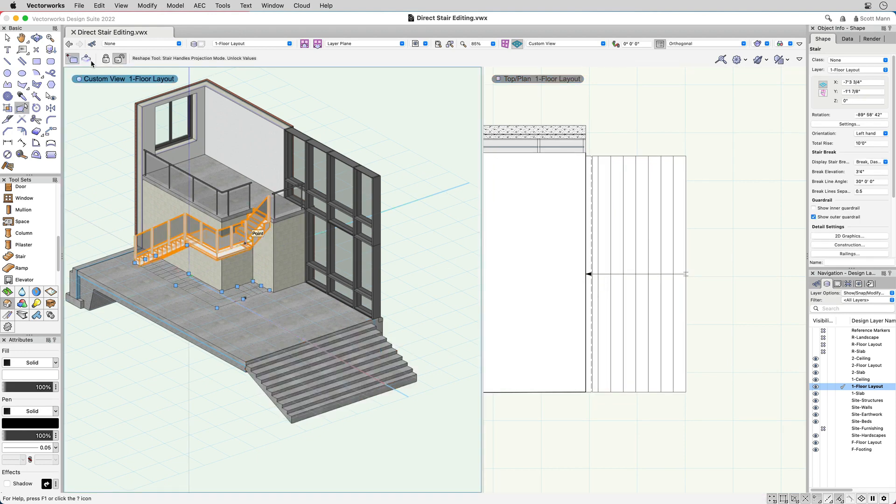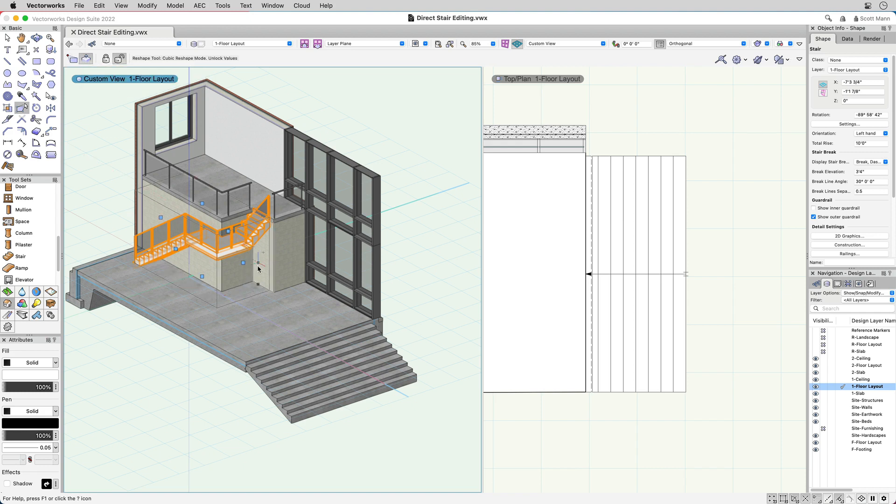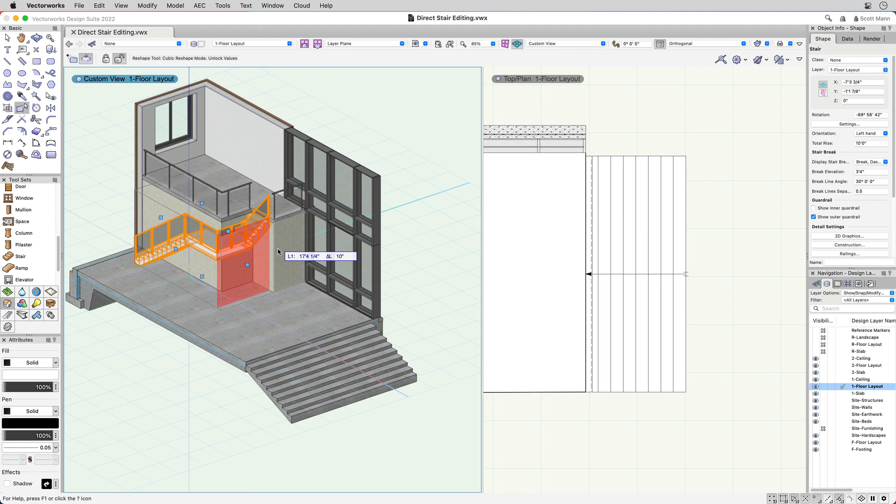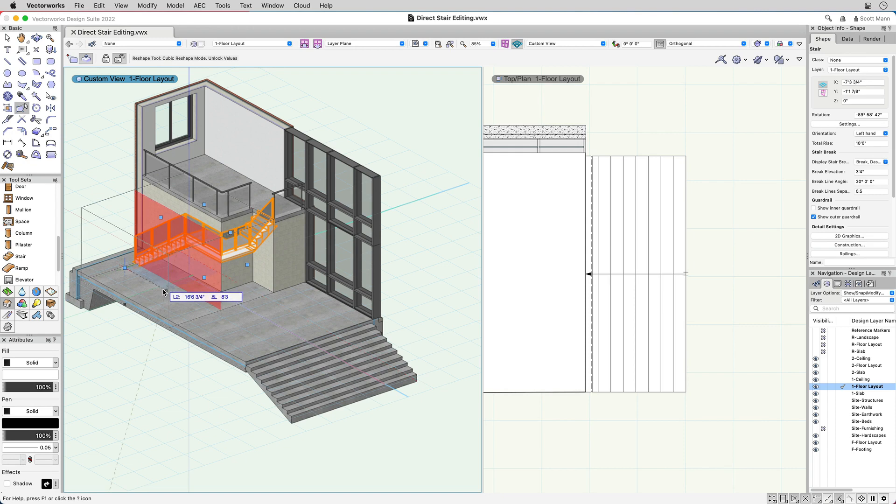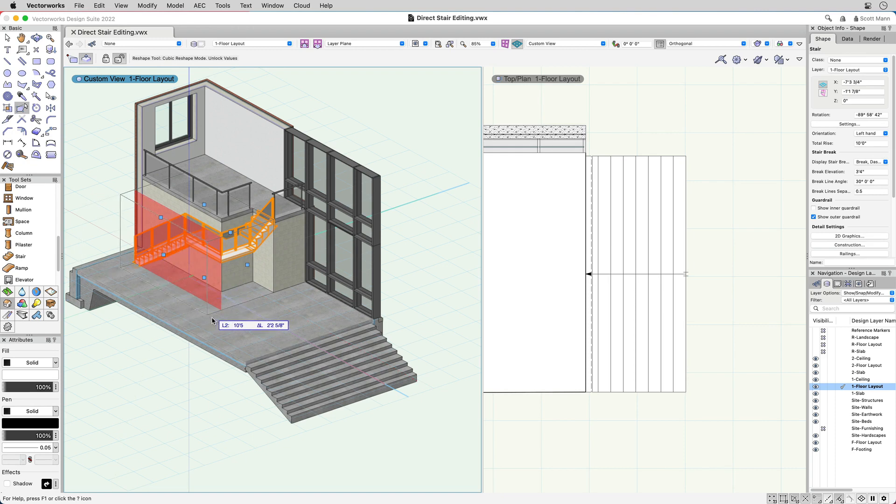In the 3D Cubic Edit mode, you can hover over and select the side of the stair that you'd like to adjust. Push or pull the bounding box to snap to a smart point or enter the desired value in the heads-up display, and click to accept your changes.